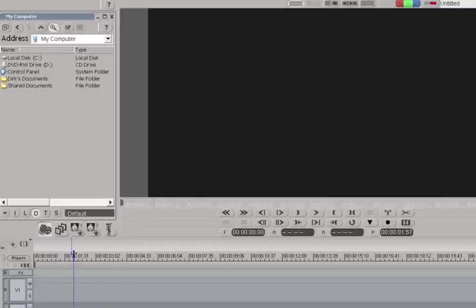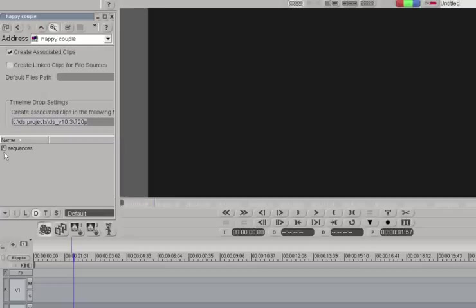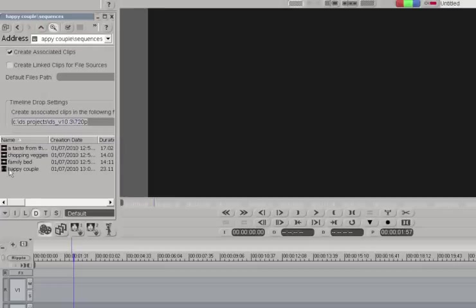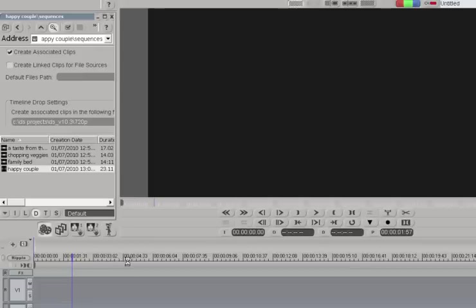Now here I am in DS, and again, go back up to the desktop where I saved my Happy Couple AFE, and I double-click on it, double-click on it again, and there I see my Happy Couple sequence. Drag and drop it into the timeline.